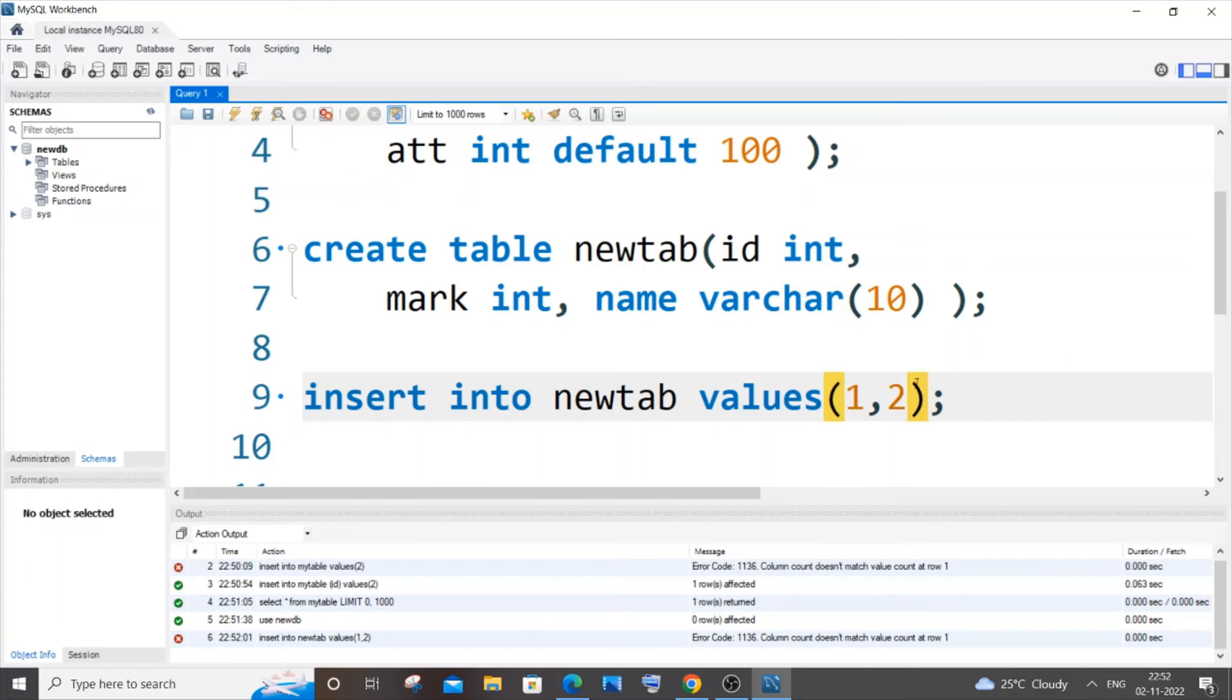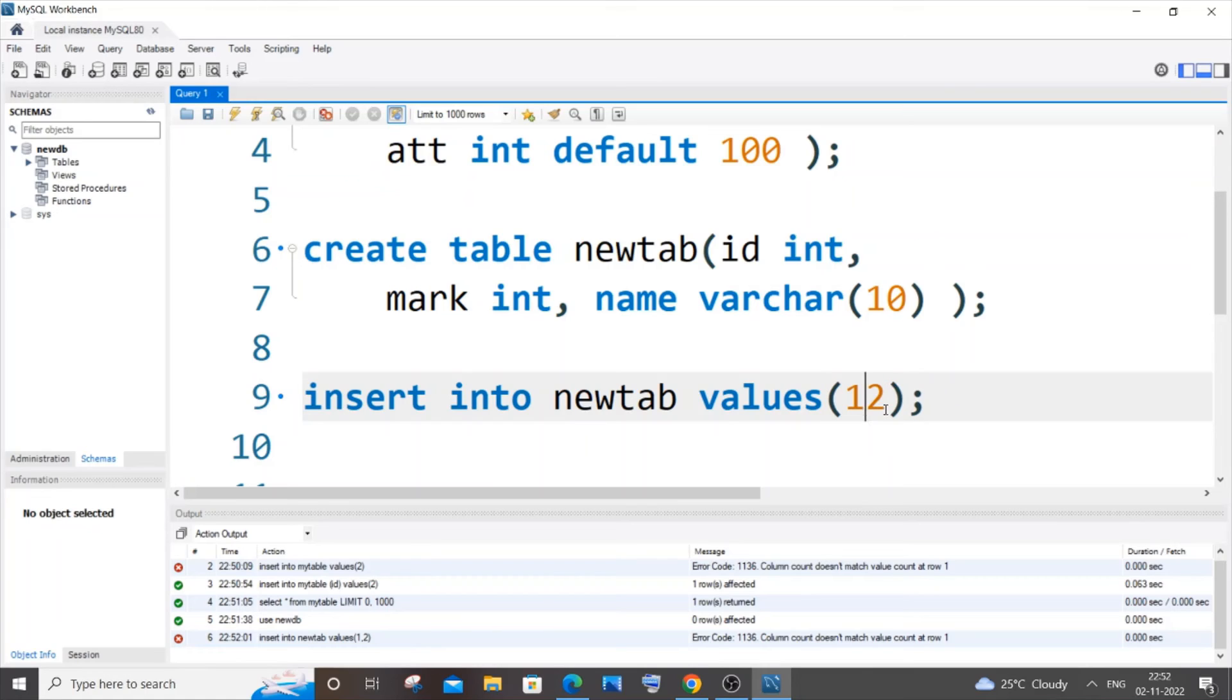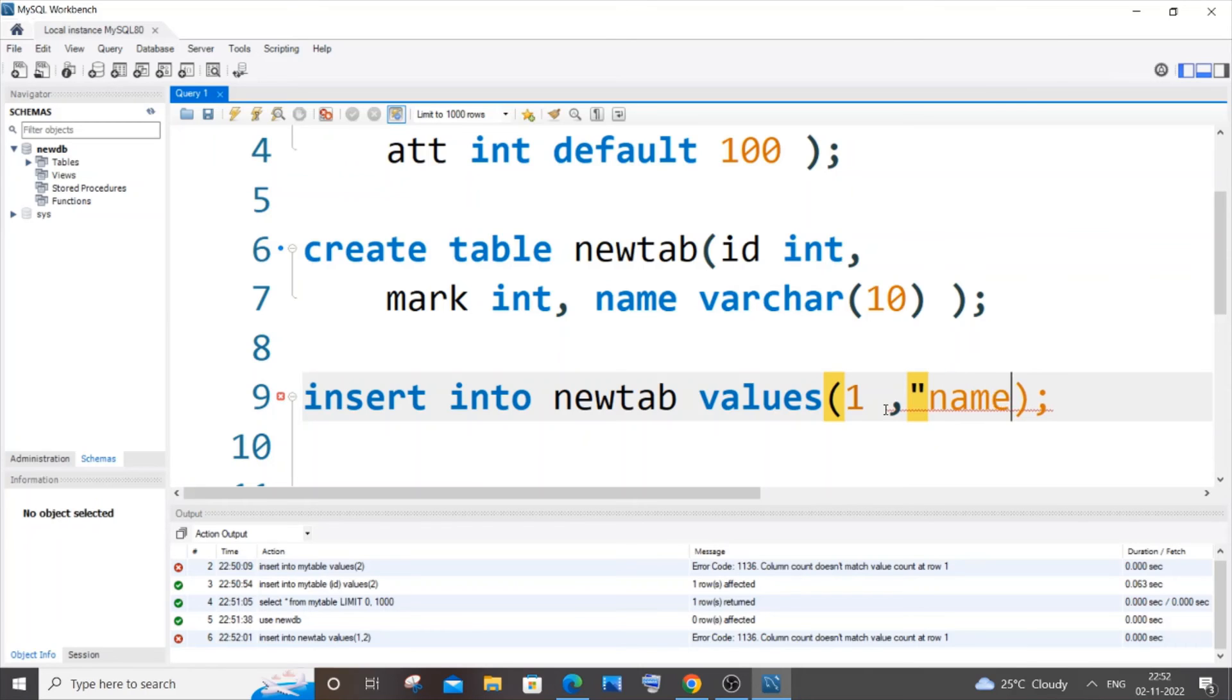So in case if you have like skipped the insertion of a column, the number of parameters that you are trying to insert needs to be equal to the number of columns present in a table. And this error can also occur if you have like missed a comma between that.